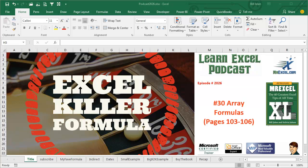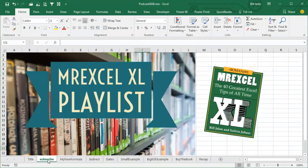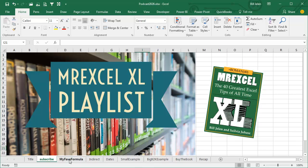Learn Excel from MrExcel podcast, episode 2026, my favorite formula in all of Excel. I'm podcasting this entire book, click the I in the top right hand corner to get to the playlist.